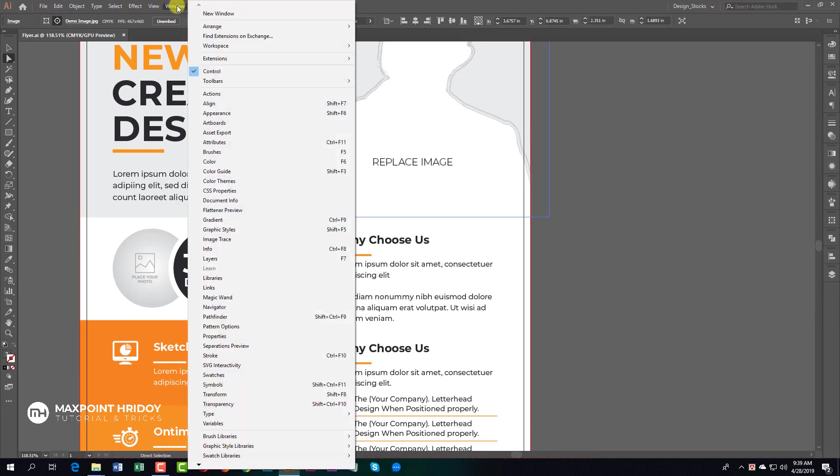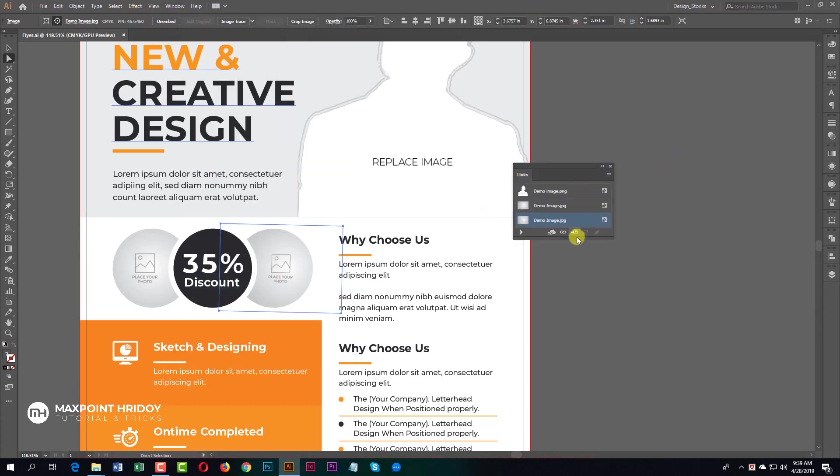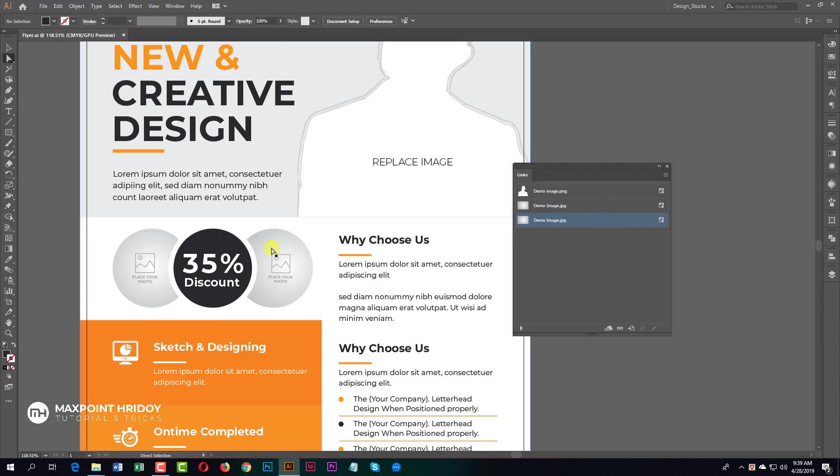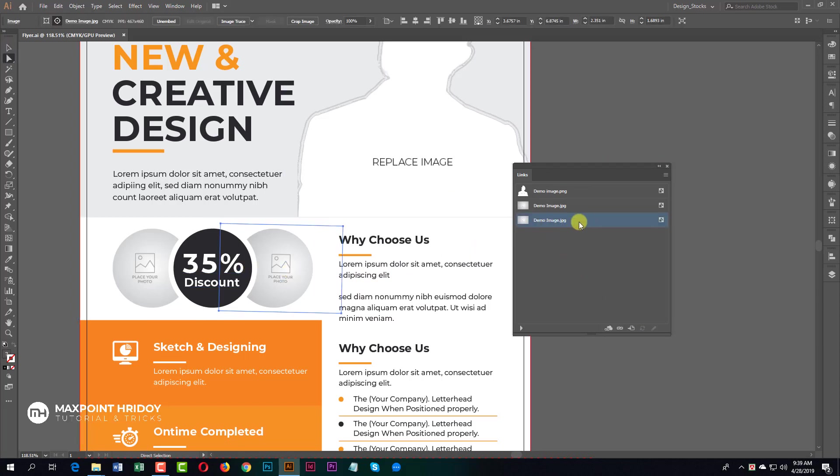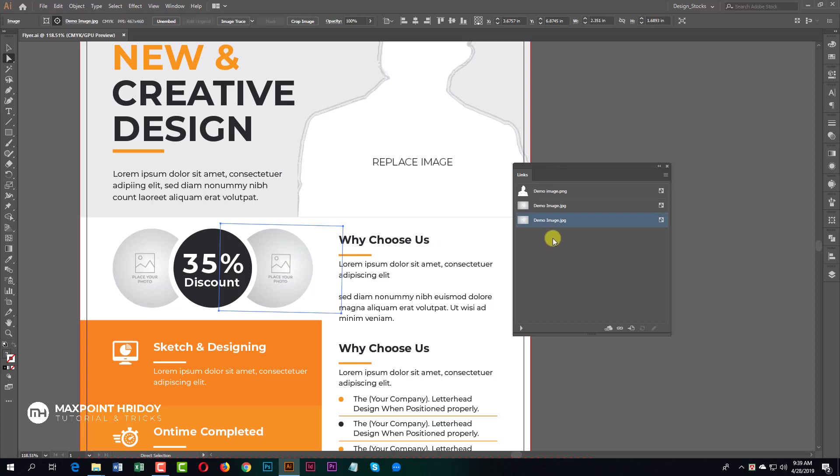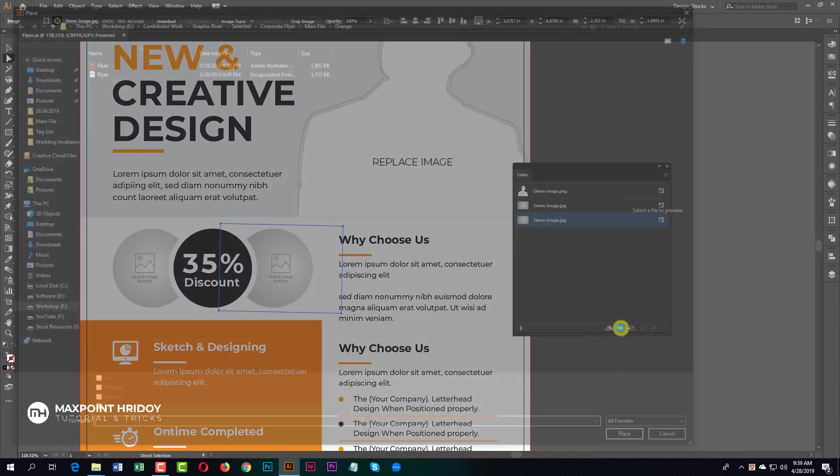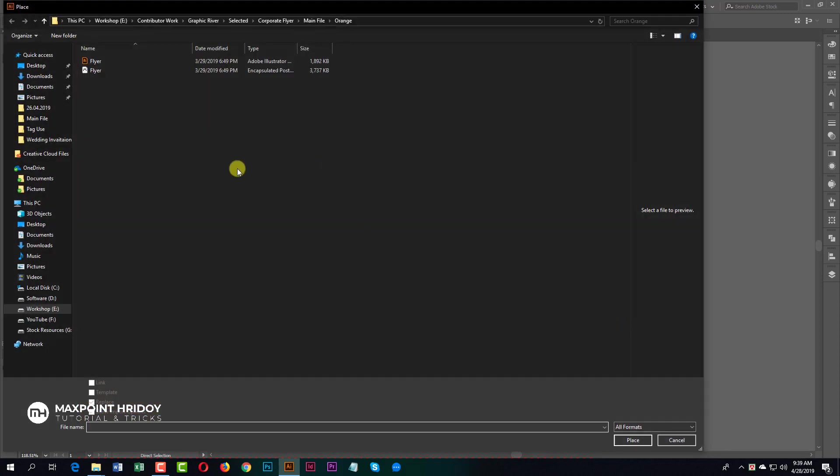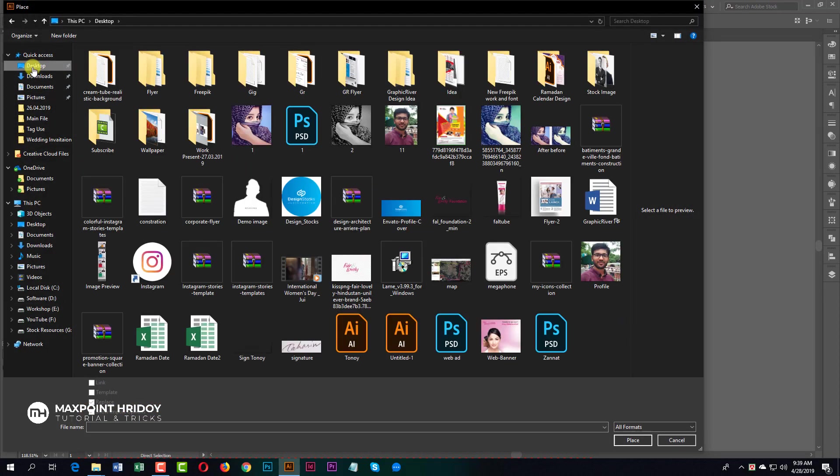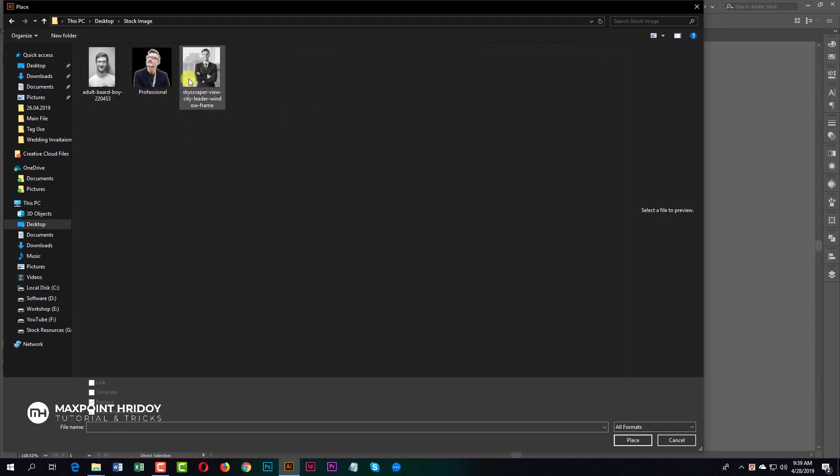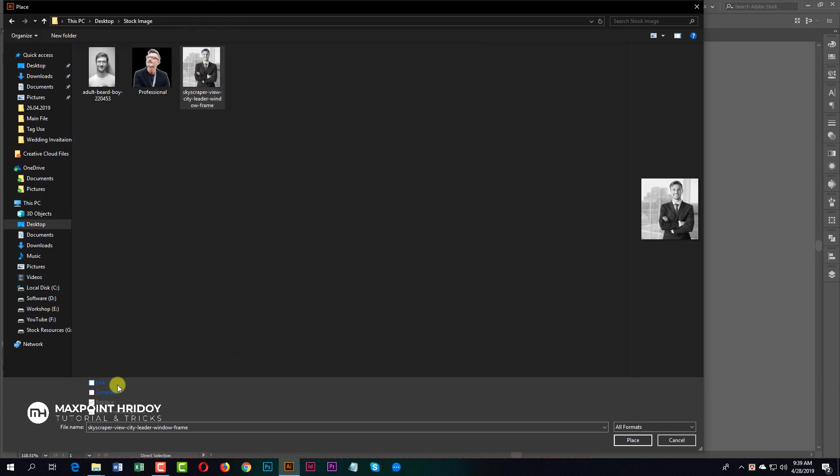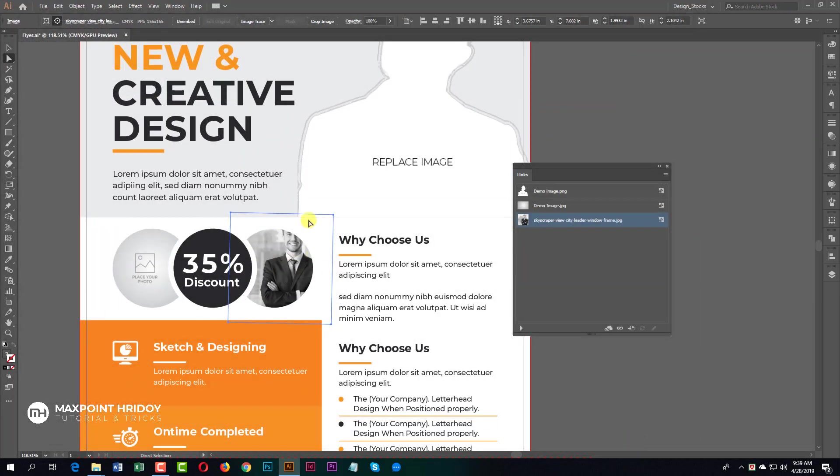Now, use the Direct Selection Tool and select the demo image, then click Relink. Now you'll see your computer window. I'm going to desktop, stock images, and select the image, then uncheck the link and place it.